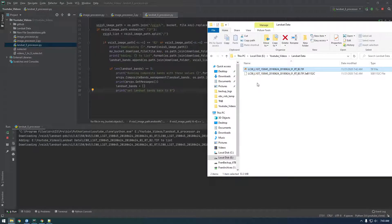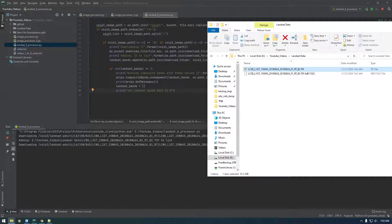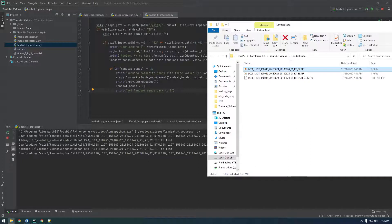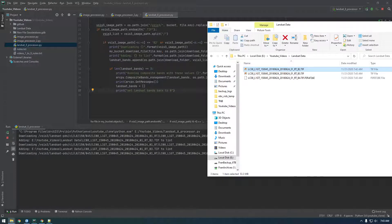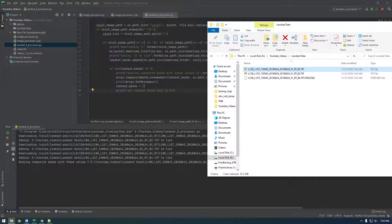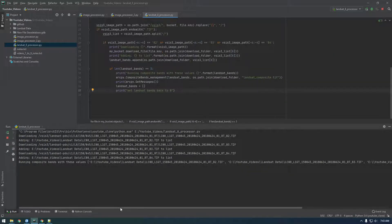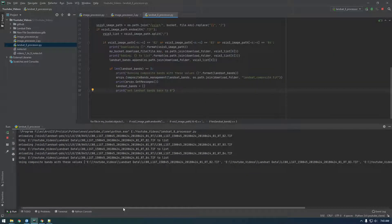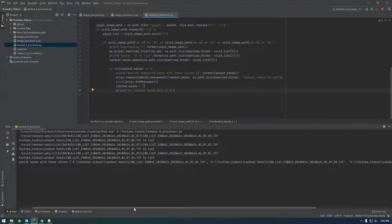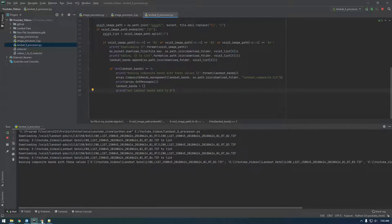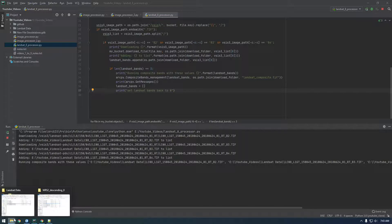It's going to have one, two, three. And then, it's going to attempt to run composite bands. So, this should be the final one it downloads before it tries to composite bands. Okay. So, we're running composite bands with these values. You see we're getting all these files, which means it's working. So, you see how I said we can pass a list of the files. So, one, two, three.